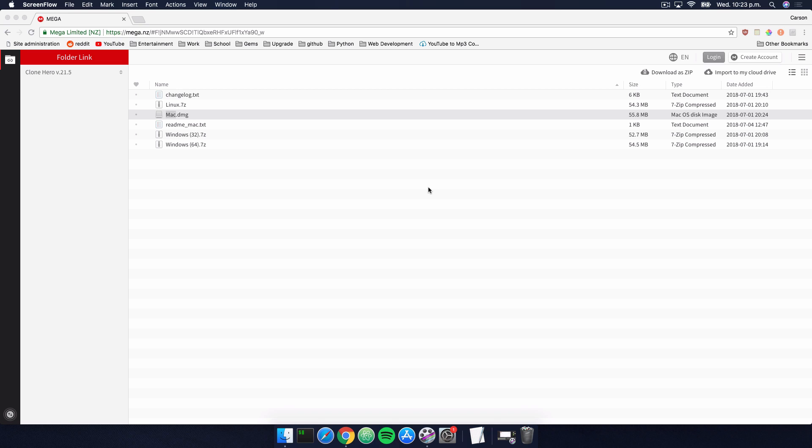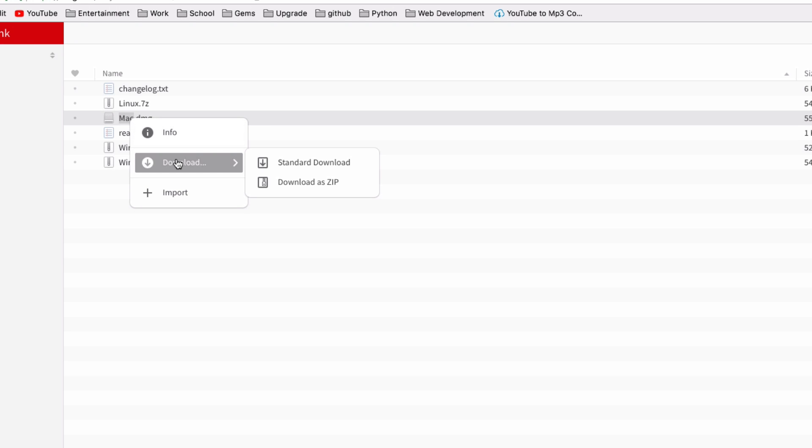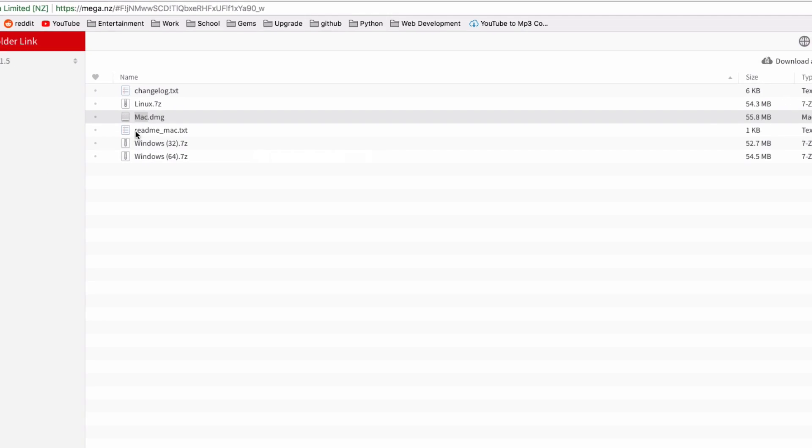The first thing you should do is head to the description below and you'll see a mega link which will link you to the Clone Hero download. It also links to this file right here, which is a text file that contains some important information regarding the installation. Go ahead and download both of those. We can download by simply right-clicking on the file, hovering over download, and then selecting standard download. Do that for both files.